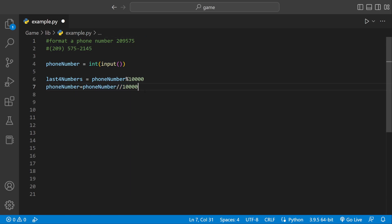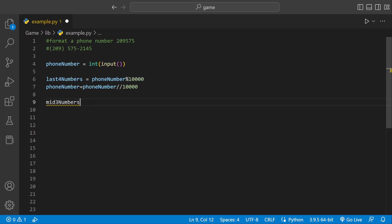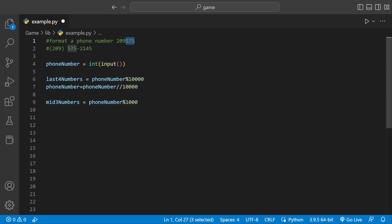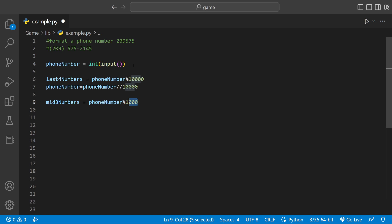Now we have these three remaining numbers. I'm going to have another variable and call it mid three numbers. Then we can say phone number and instead of looking at the last four, we look at the last three, because we only want those three middle numbers. So we do modulus division by one thousand — looking at the three zeros — and that selects 575 and stores it inside the mid three numbers variable.